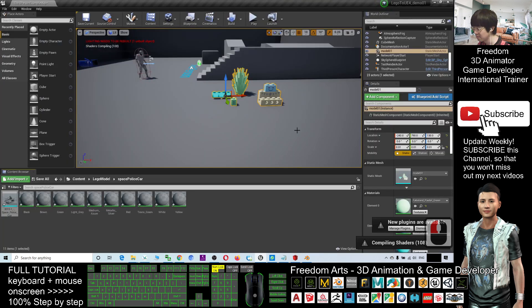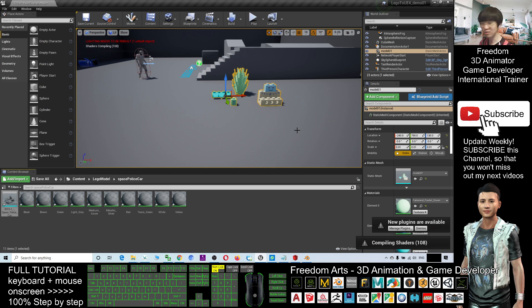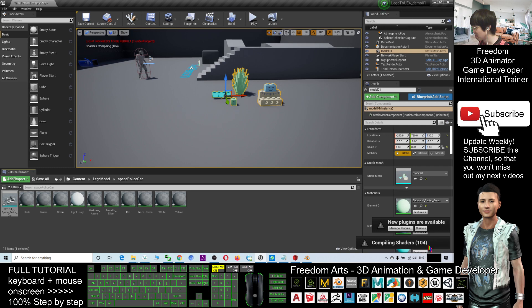Now it is compiling the shader. You have to always wait. Wait until it finishes. The shader is compiled.